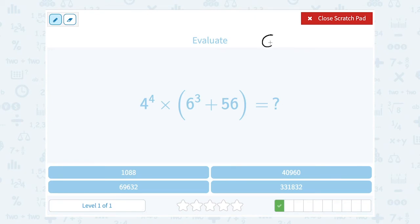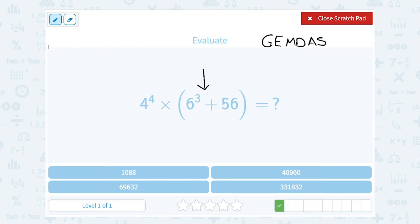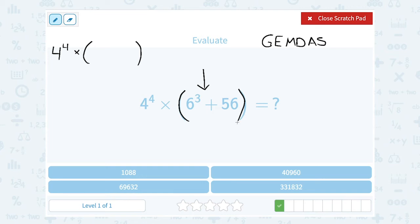Just like in the last problem, I'm thinking GEMDAS: first grouping symbols, then any exponents, then any multiplication or division, and then finally any addition or subtraction. So I'm going to start with my parentheses because that is my grouping symbol. Even inside the parentheses, I have to think about my order of operations because I have an exponent and addition.